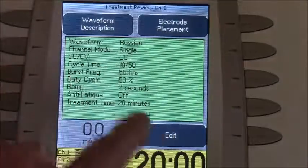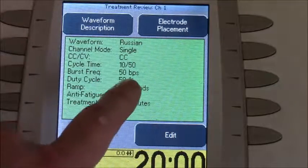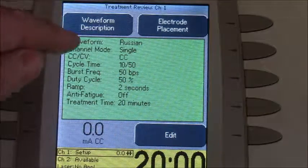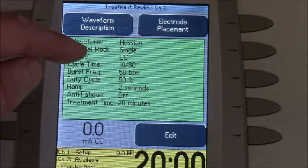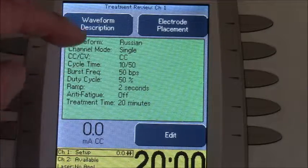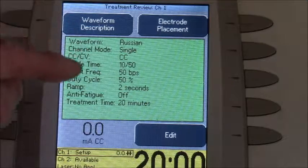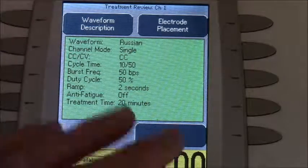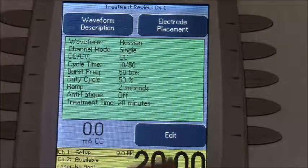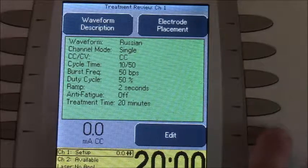Just a quick note: when you look at this green screen it shows you all the parameters — the channel mode, constant current, constant voltage, cycle time, burst frequency, and so on. That helps to identify what the set of parameters are for a specific desired outcome.